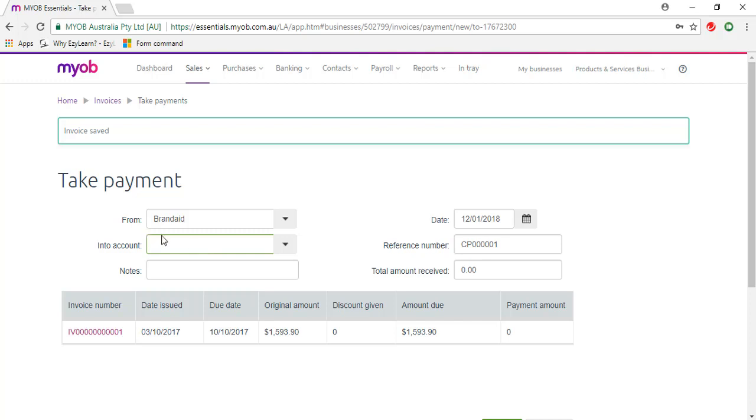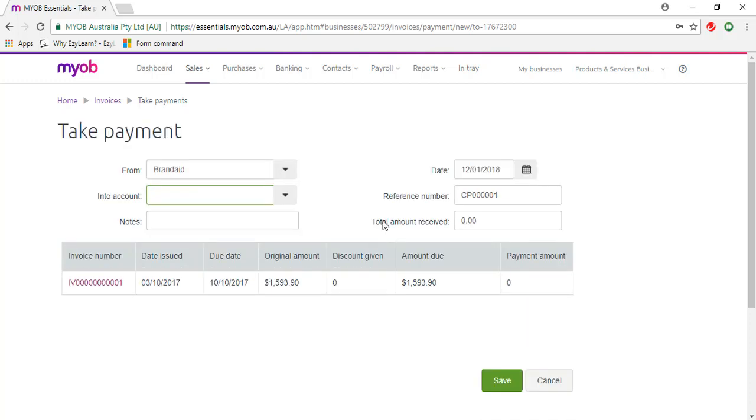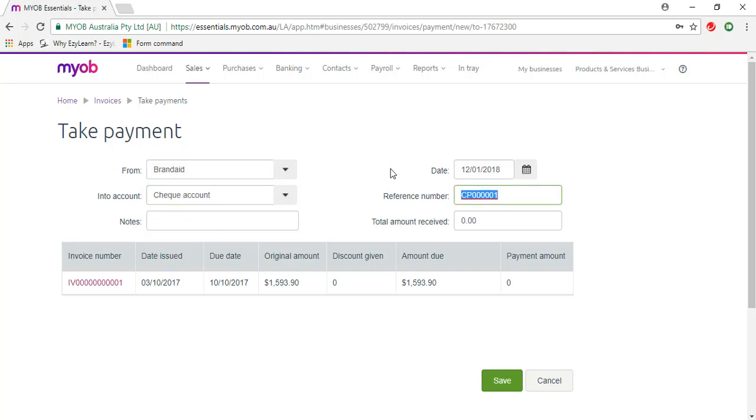We need to select an account for the money we're receiving, so that's the cheque account. And I'm just going to change the date to the 3rd of October 2017.